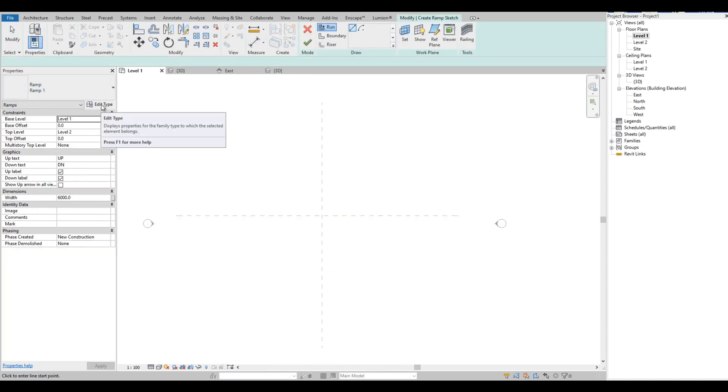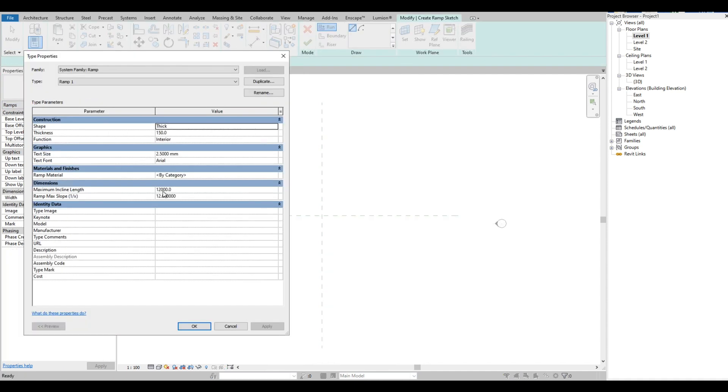Click the ramp icon again, then click Edit Type. Look for the maximum incline length. Currently it is set to 12,000 millimeters only. We are going to make it longer. Let's set it to 120,000 millimeters.